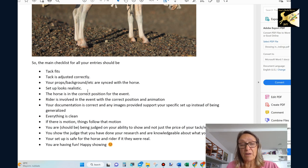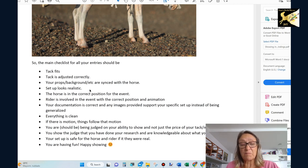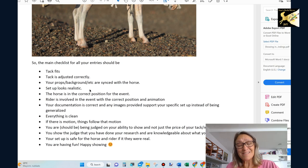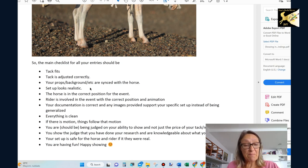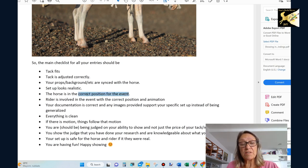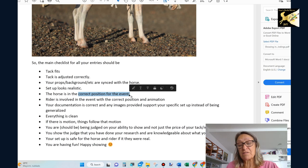I mean, if you take a photo and put it next to a real horse, is it going to look similar? Is somebody going to say, wow, I thought that was real. That's what you're aiming for. Is the horse in the correct position for the event?